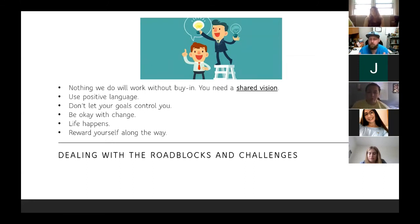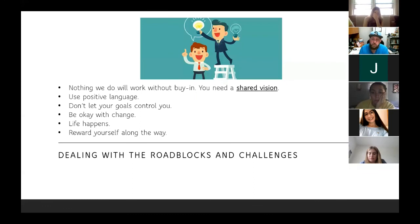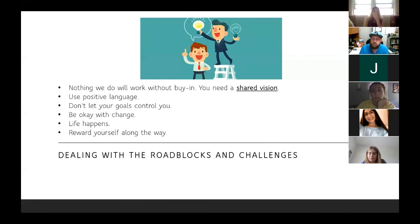Don't let your goals control you. Organizations are made of people and purpose. If we focus so much on purpose and forget that we are people, we end up alienating members, angering each other, and getting into arguments. At the end of the day, we all want a positive experience. Our goals are supposed to lead us down a path, but not completely control our being. Be okay with change and adjusting — life happens. Nobody expected COVID, for example. We need to be okay with change and reward ourselves along the way.